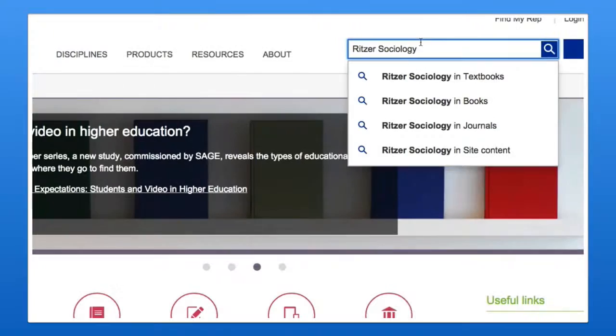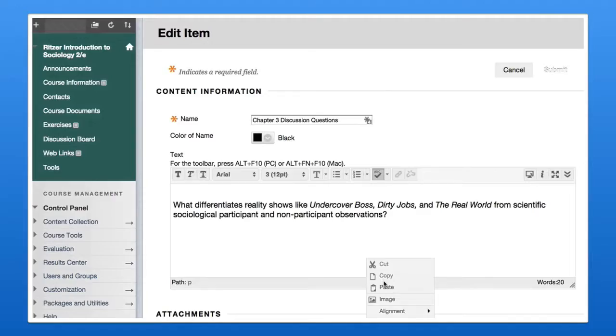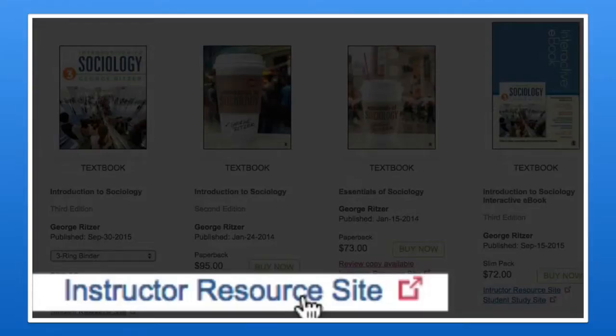Sage Publications makes it easy for educators, course developers, and instructional designers to build engaging online courses and learning experiences paired to textbooks across a range of disciplines.